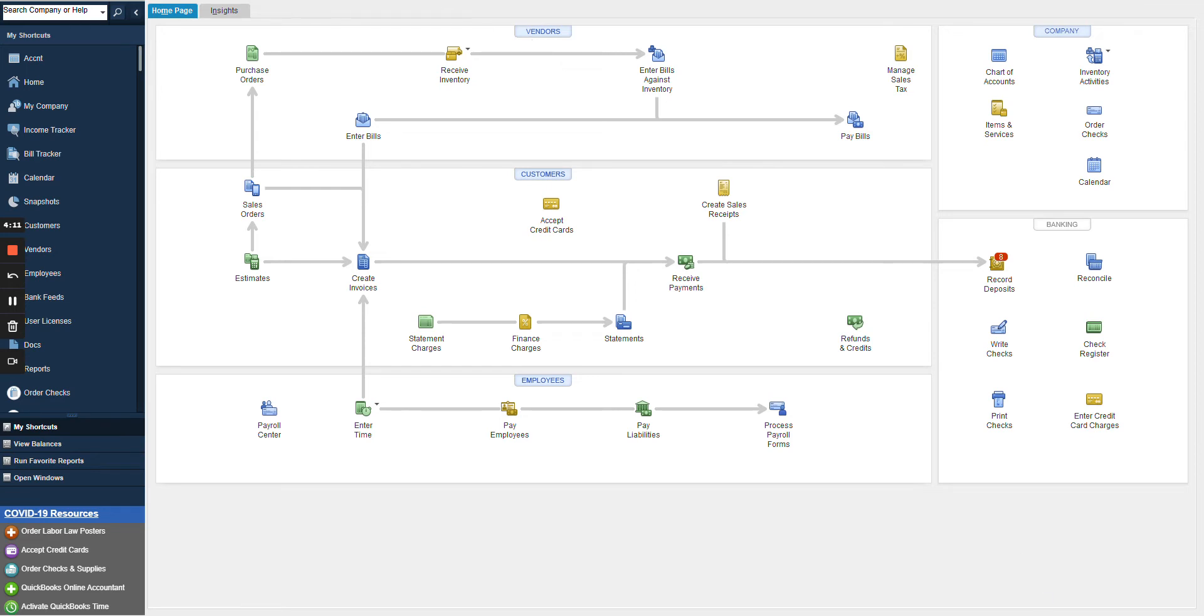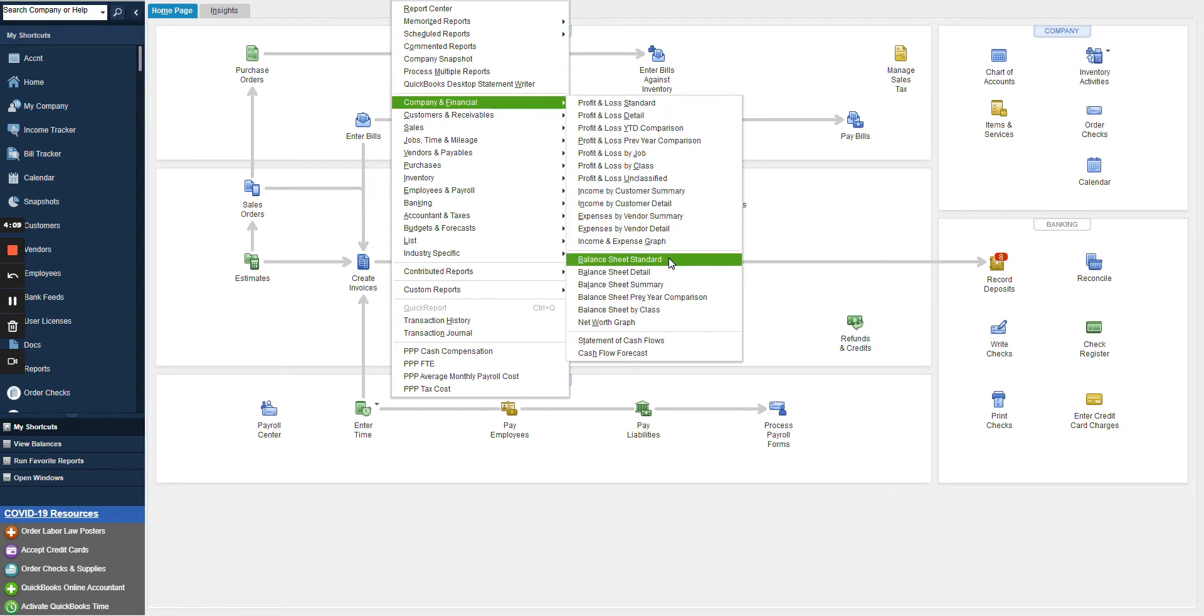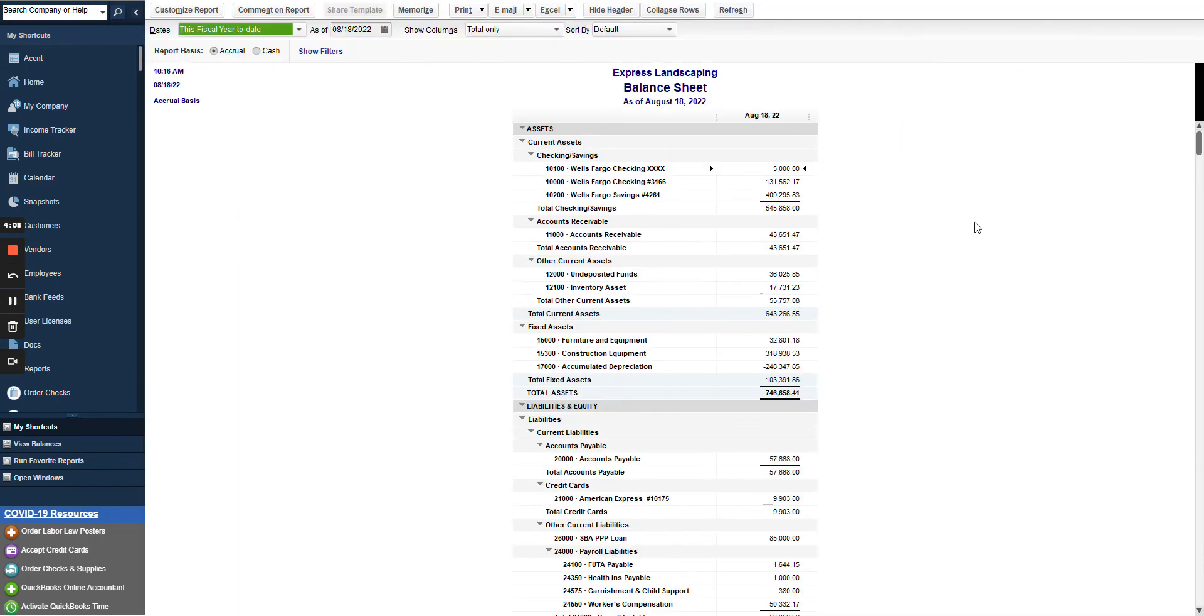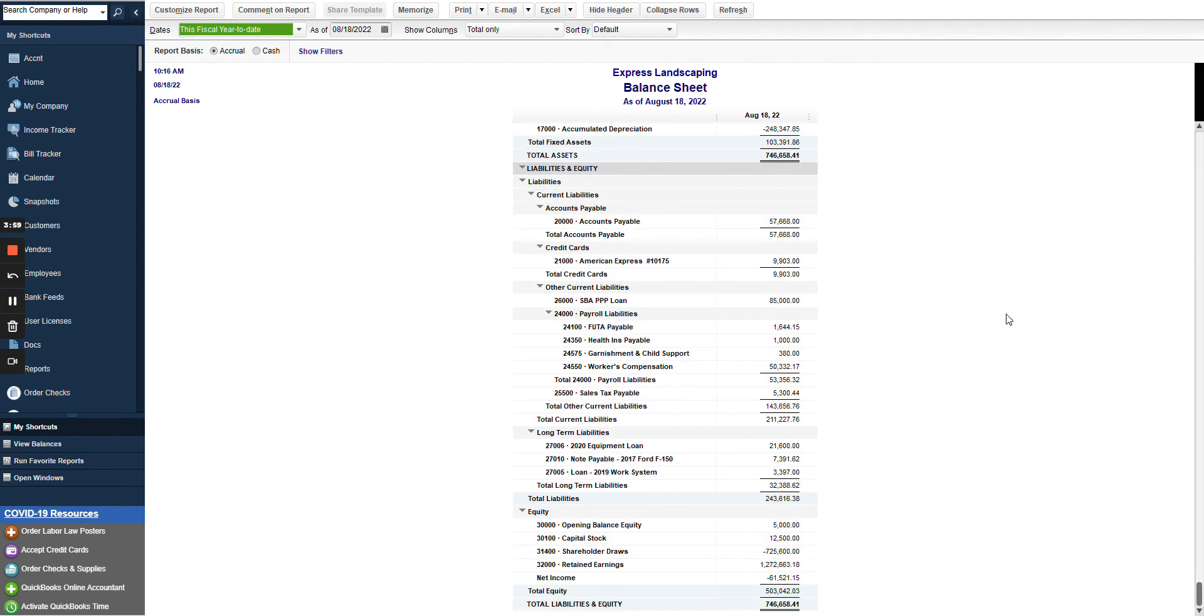We're going to start by going to our reports and we're going to pull a balance sheet. The balance sheet will be a statement in time. So this is as of today, August 18th. This is a sample file we're using so you can disregard most of the information as it's not applicable or accurate.